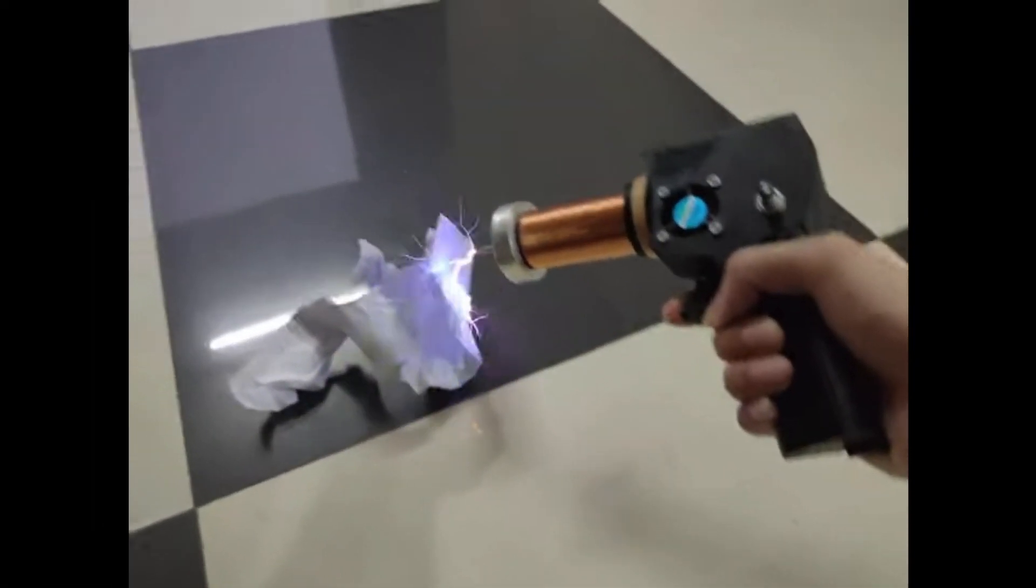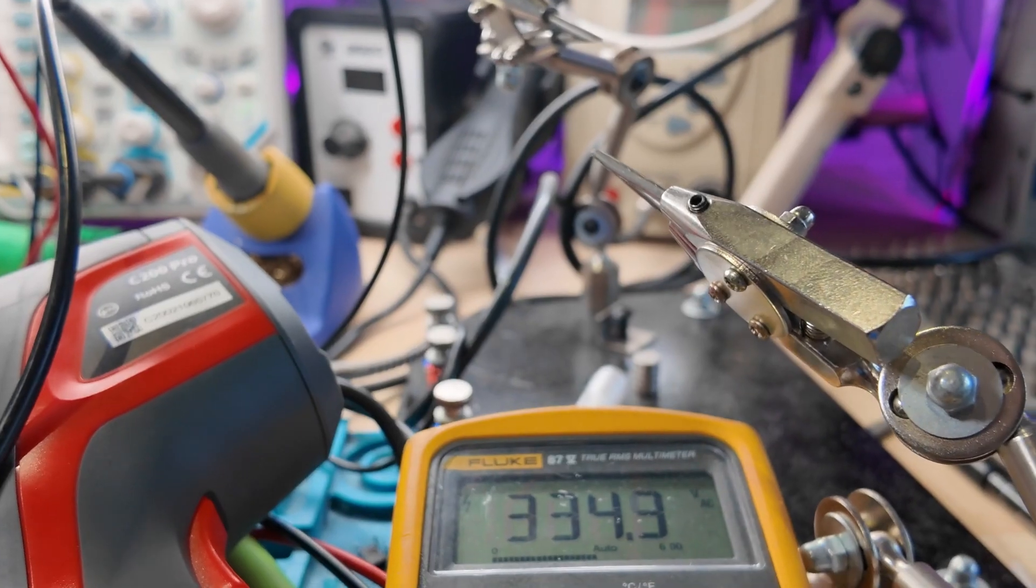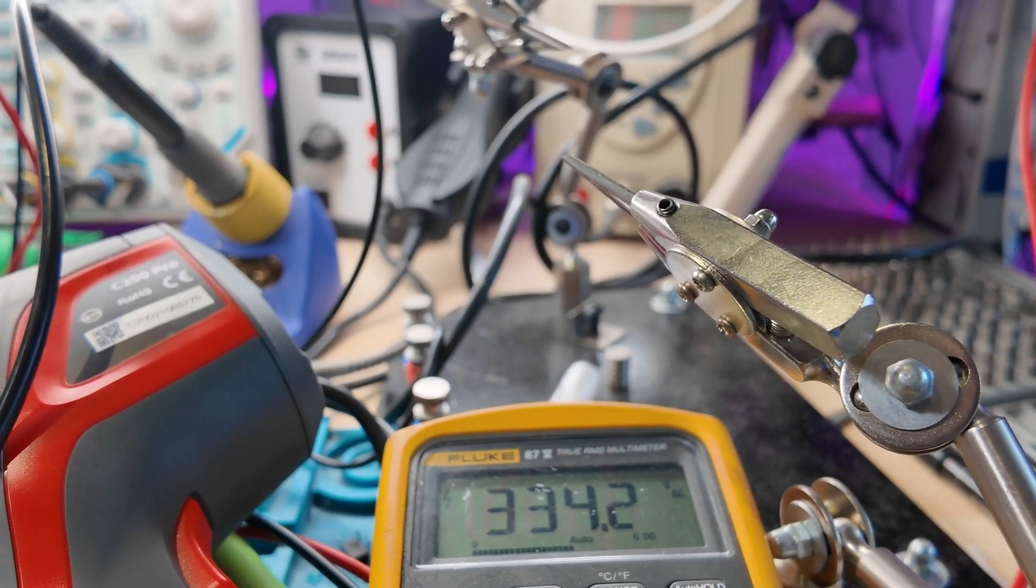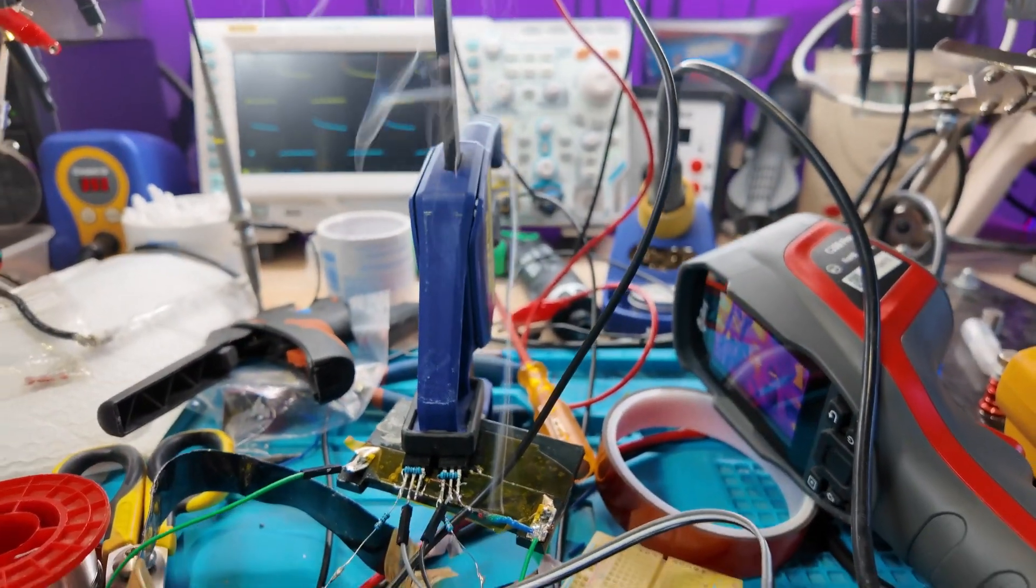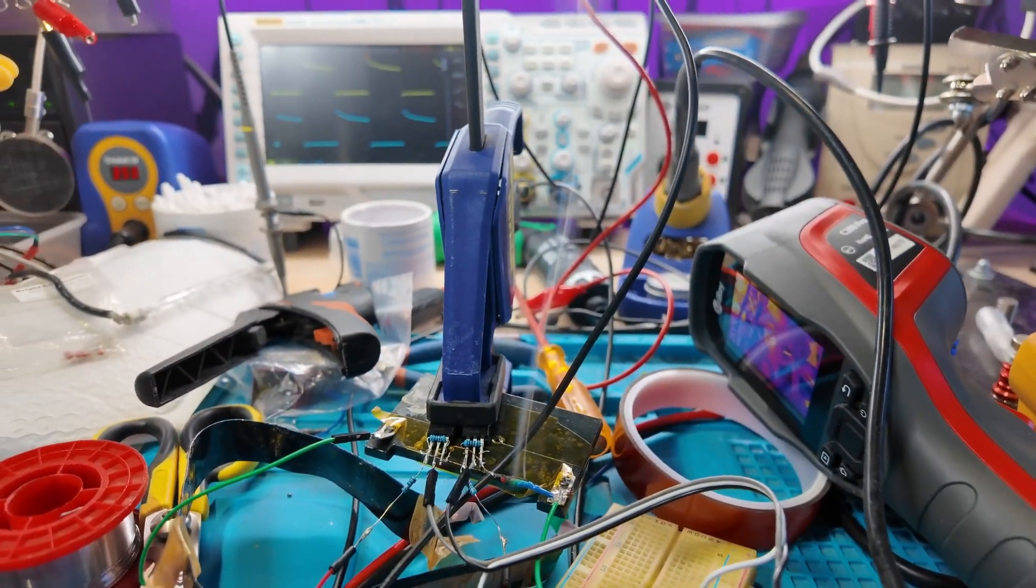We're trying to design a handheld Tesla coil. You can't argue with 334 volts, but it isn't easy. Even if it is smoking.